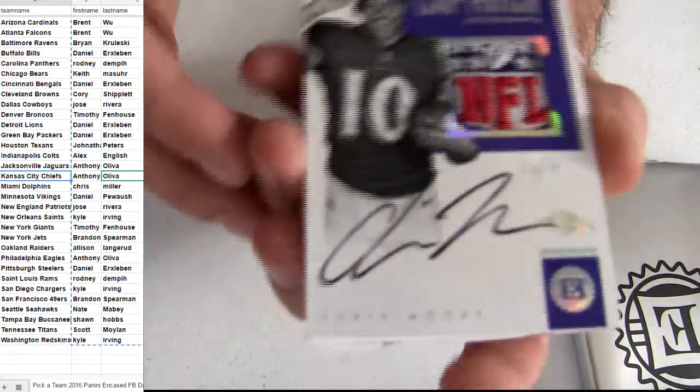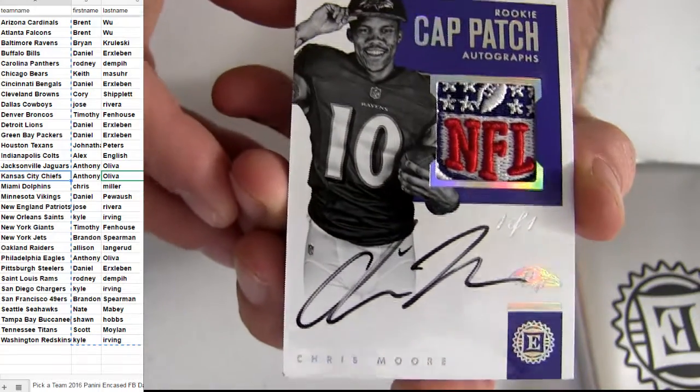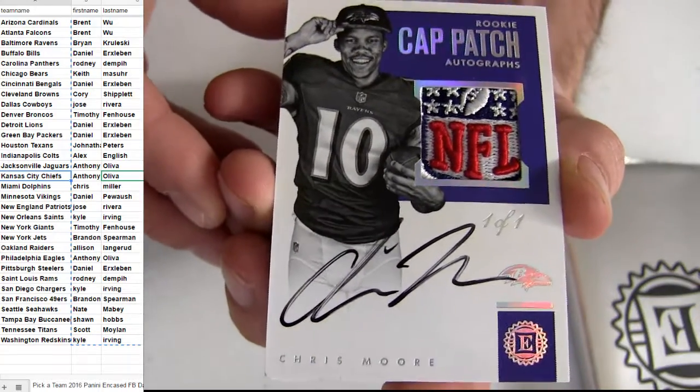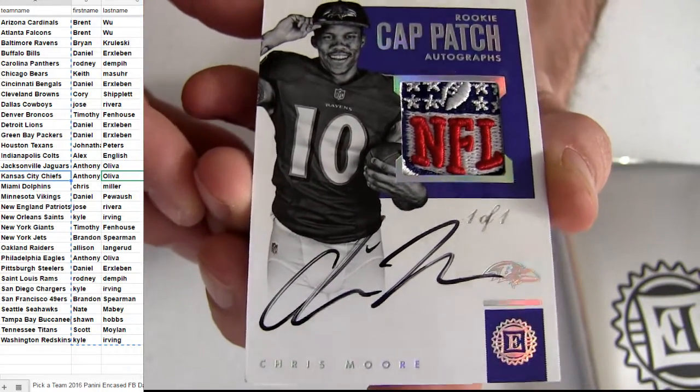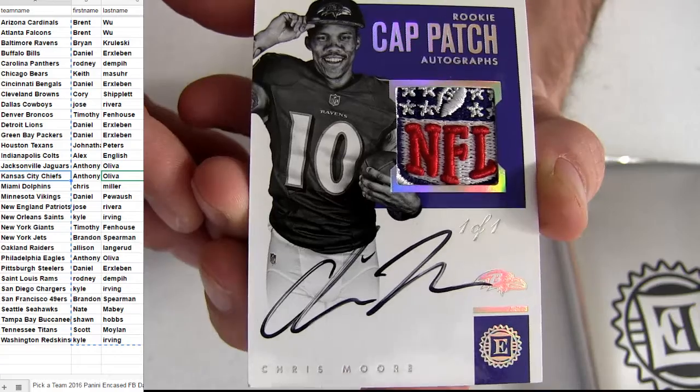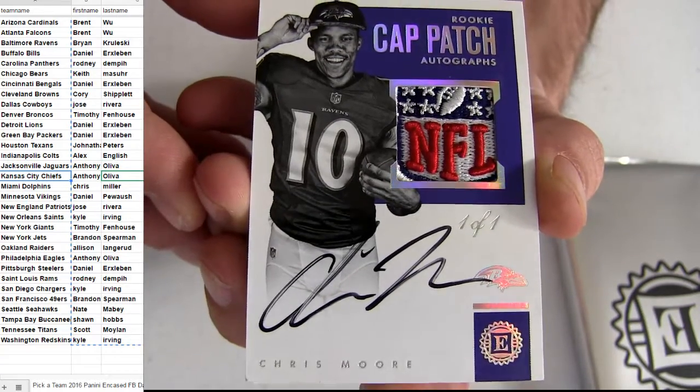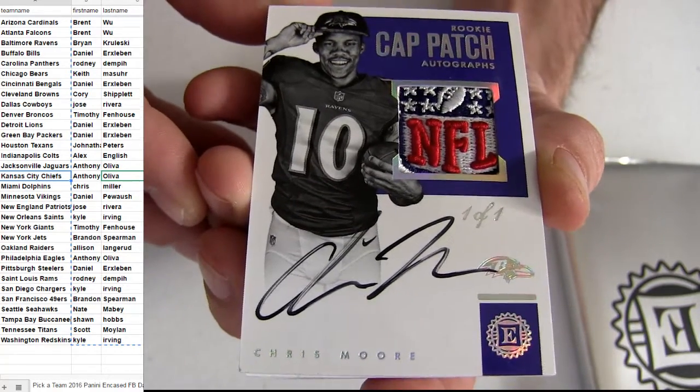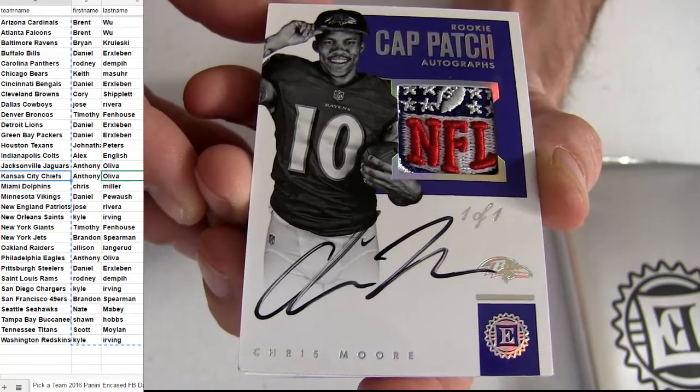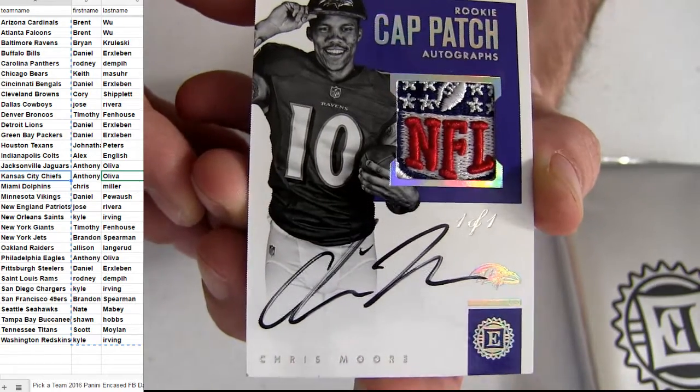Oh, boom! Look at that NFL cap patch. Chris Moore with the NFL logo. Oh, one-on-one. Boom-ski. Baltimore's Brian KRU. Look at that.